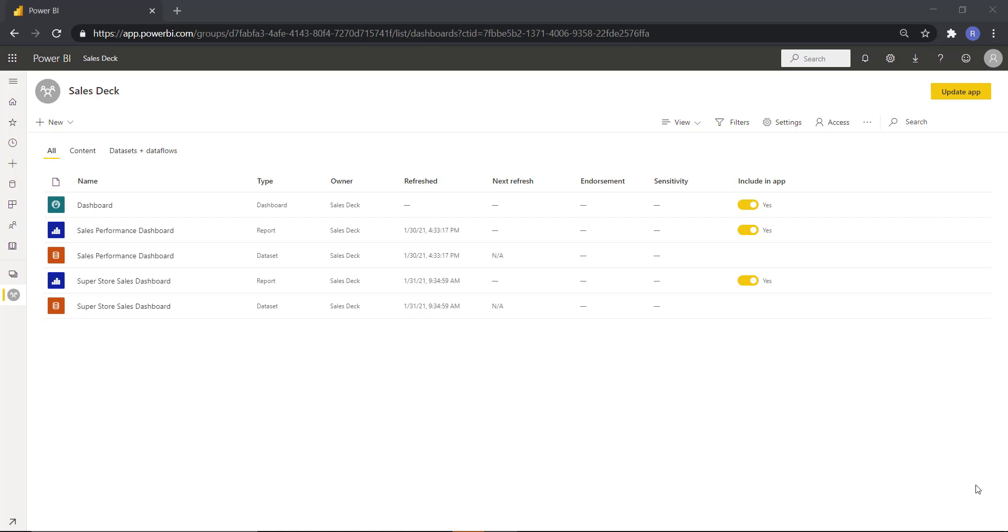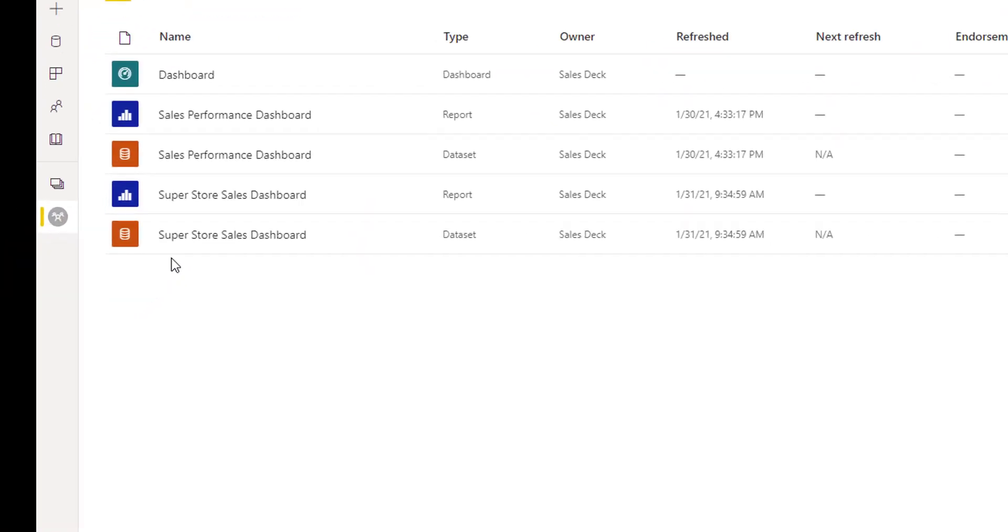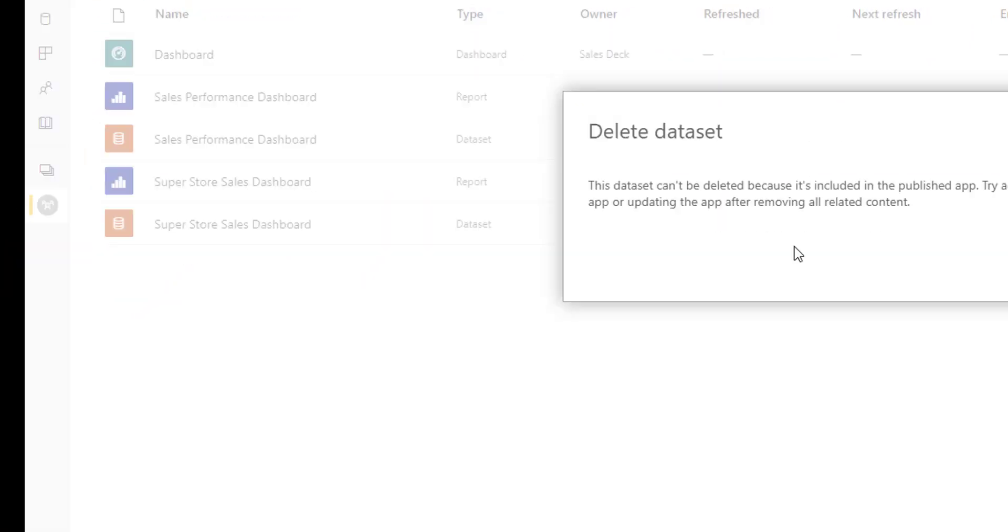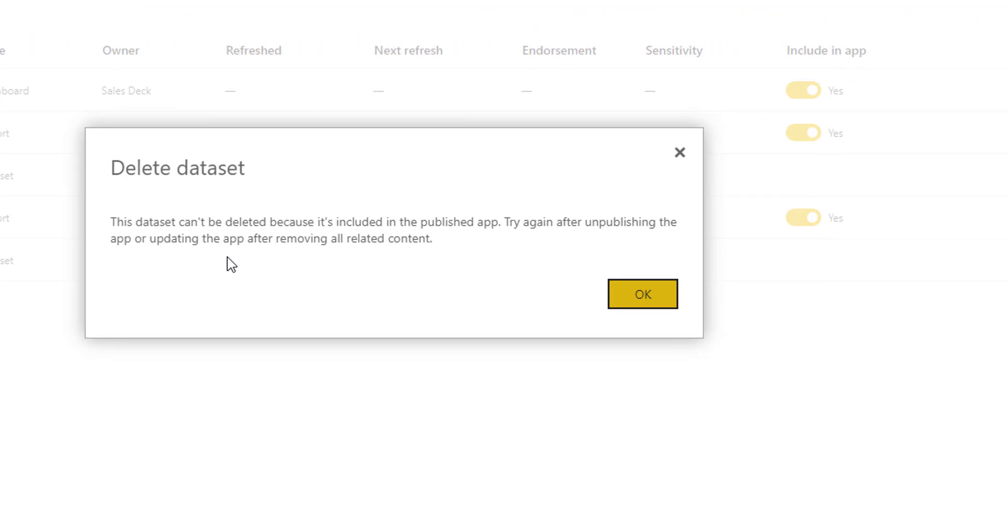So let's see what challenge we get when we delete it. So here I have a dataset Superstore Sales. When I try to delete this dataset, system says I cannot delete this dataset because it is included in a published app.